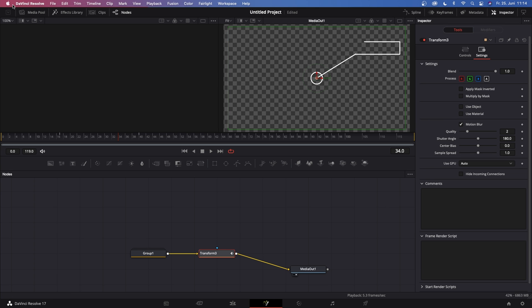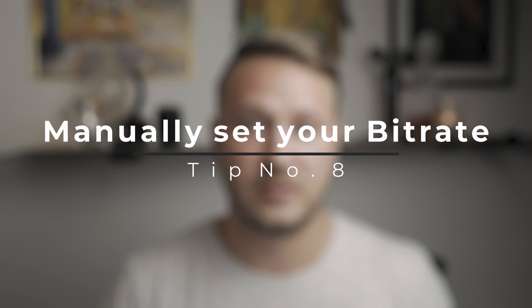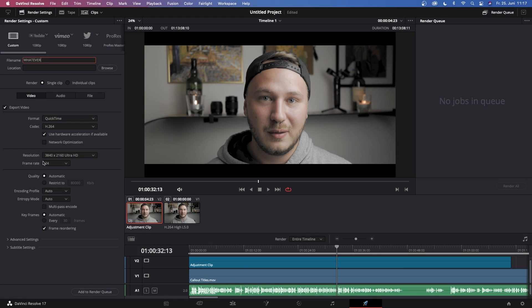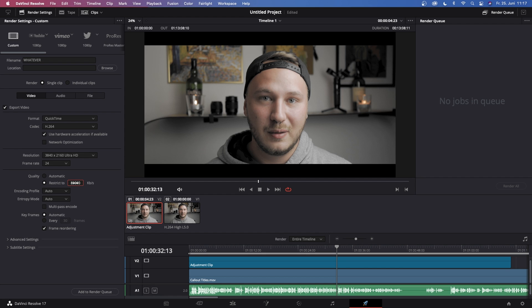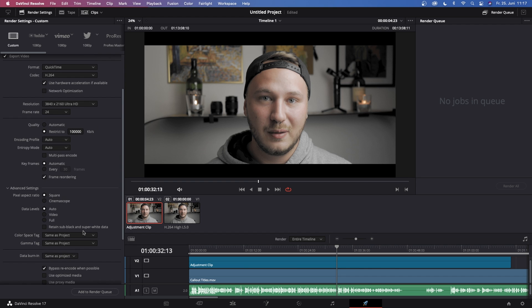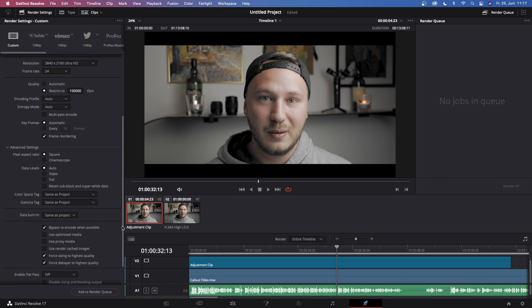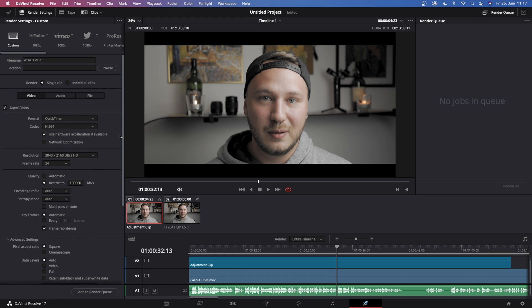And now coming into the last tip, and that is to set your bitrate manually when you export your video. And that is due to the fact that the default bitrate at which Resolve is exporting your video is pretty low, and when you upload it for example to YouTube or Vimeo, the file will be compressed even more. Now just go ahead and set the bitrate between 80K and 100K, so the final result will just look way better.